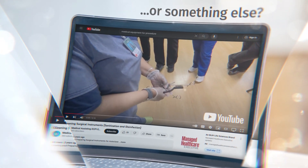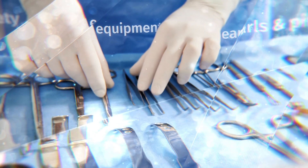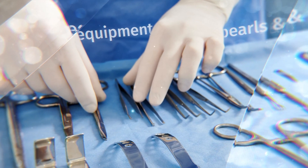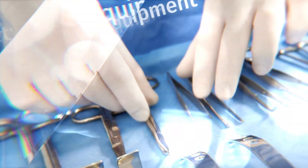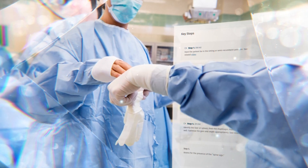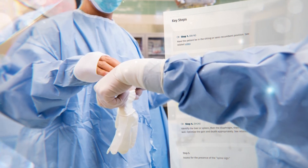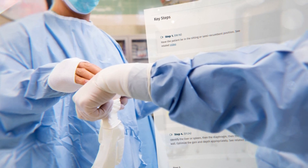Do they understand the equipment needed, the safety concerns, the pearls, pitfalls, and the cognitive challenges of each procedure?